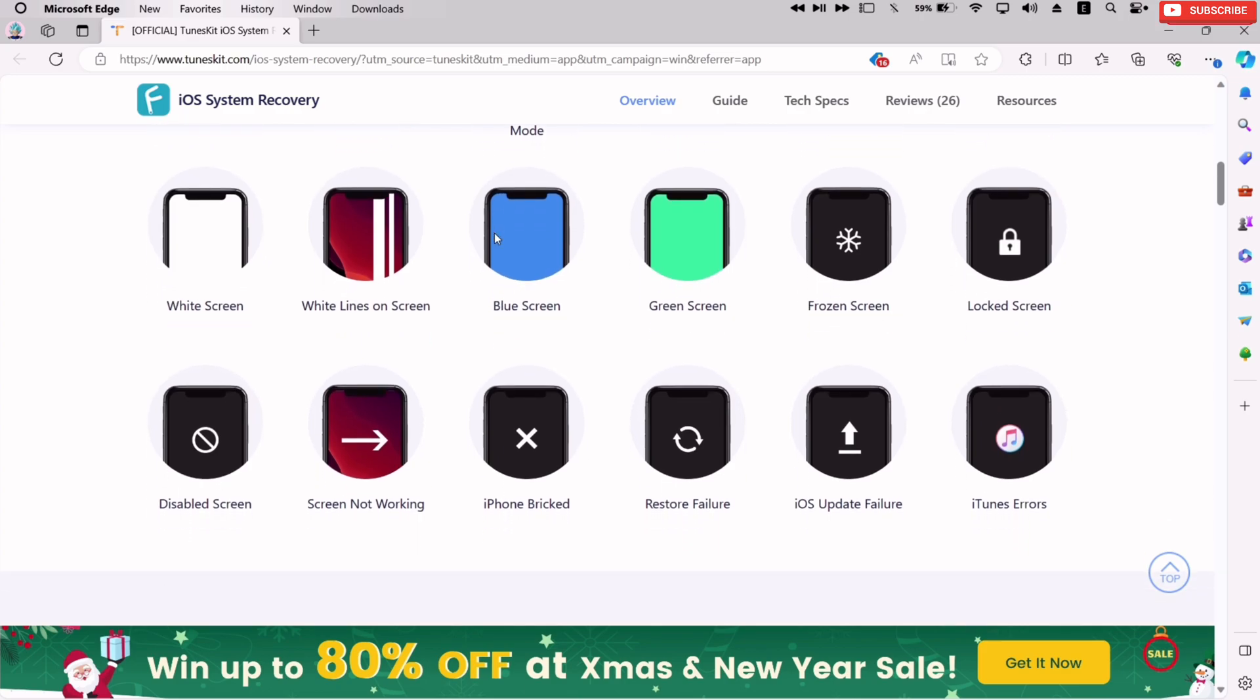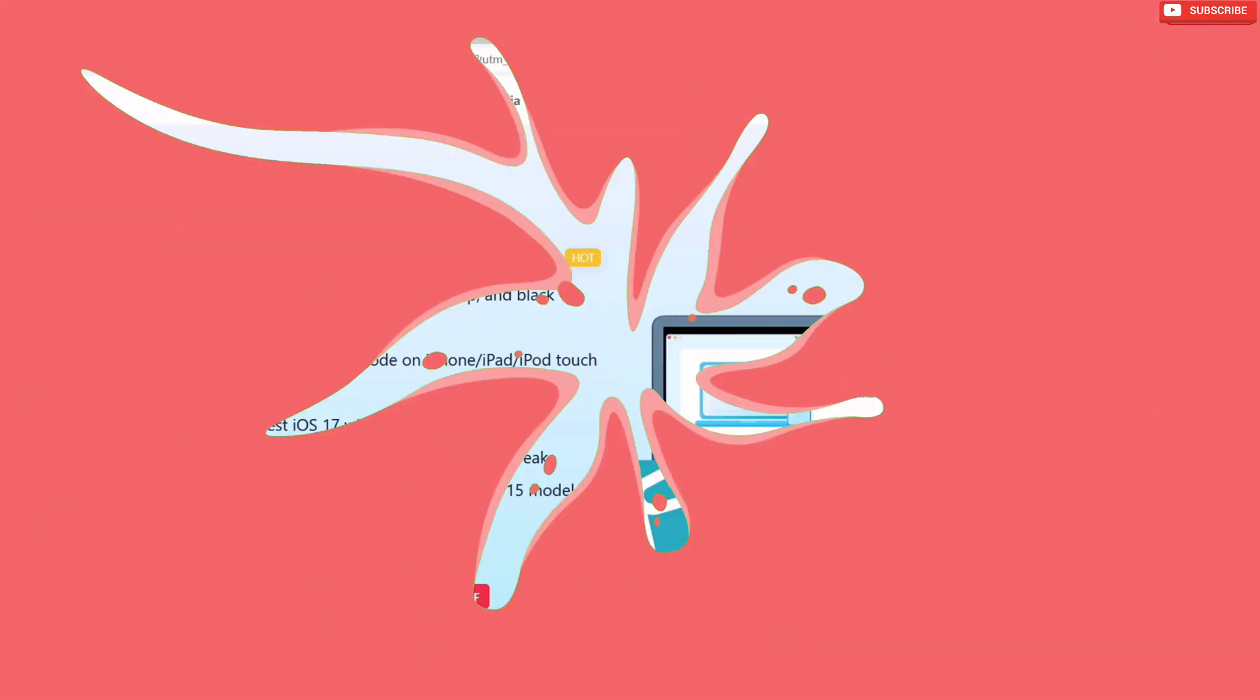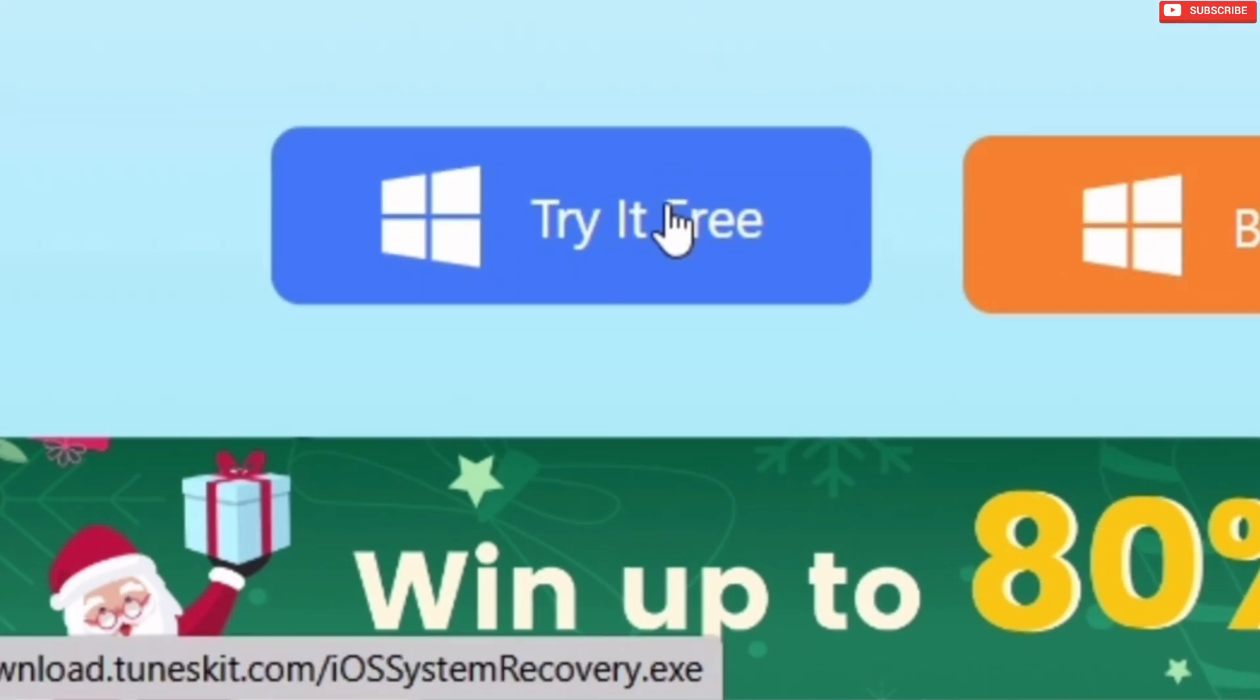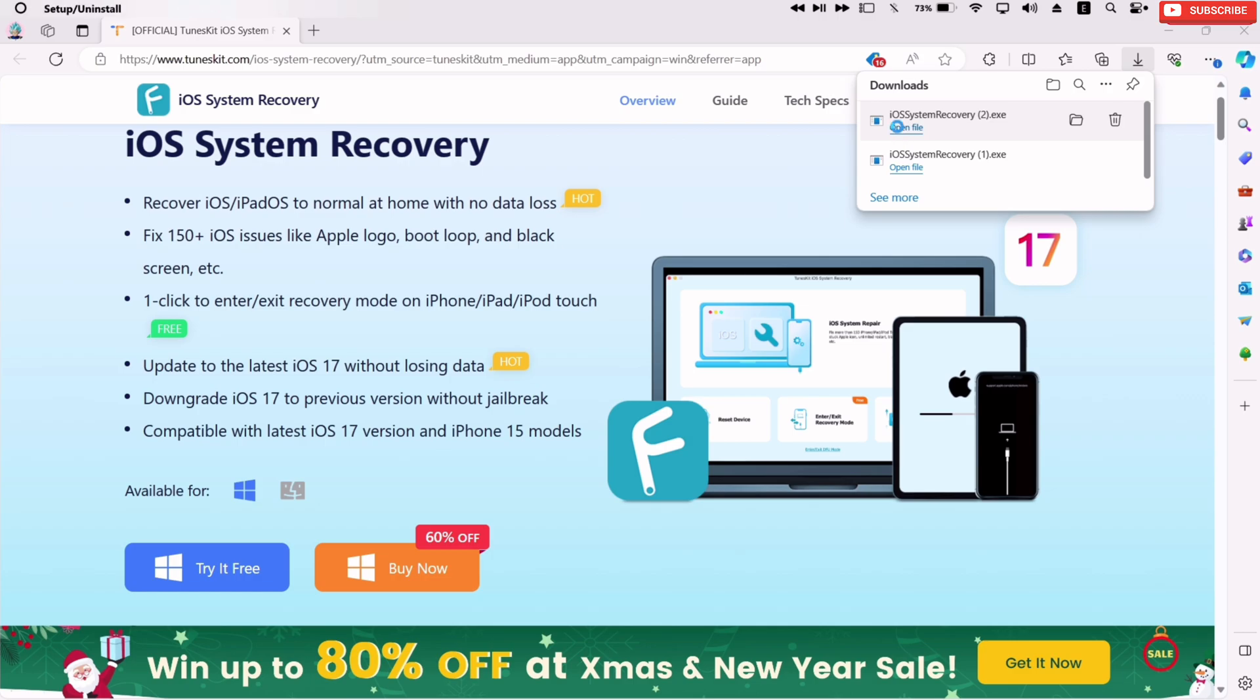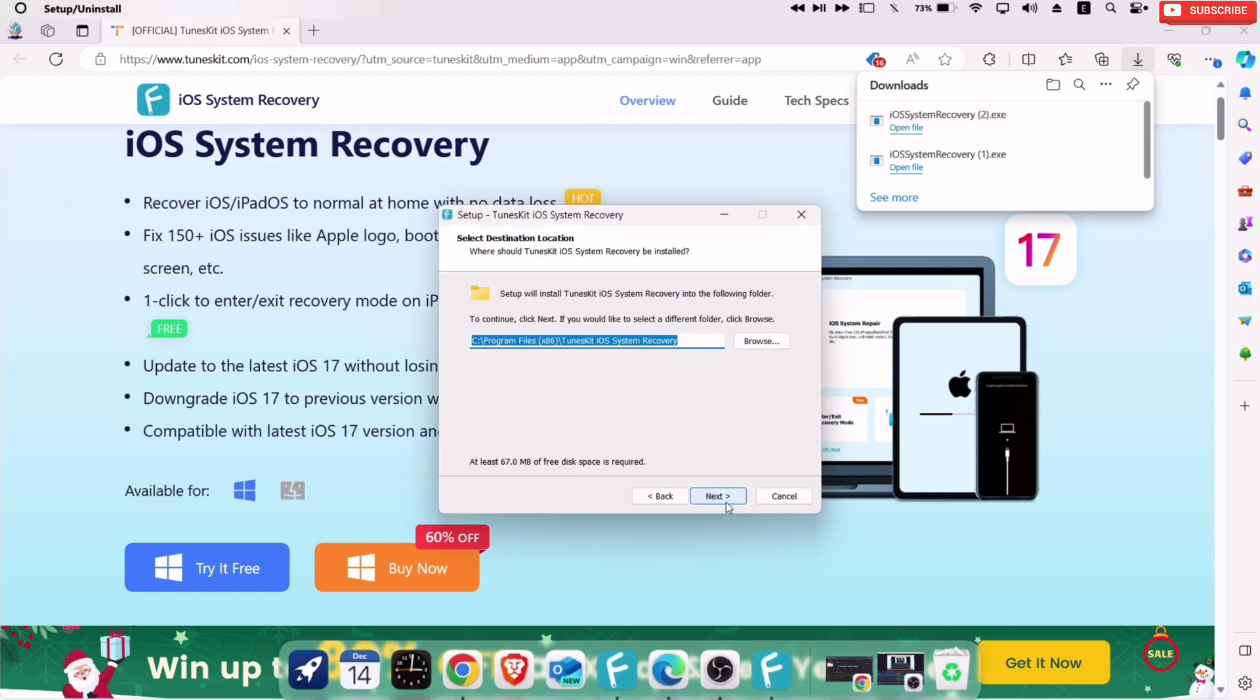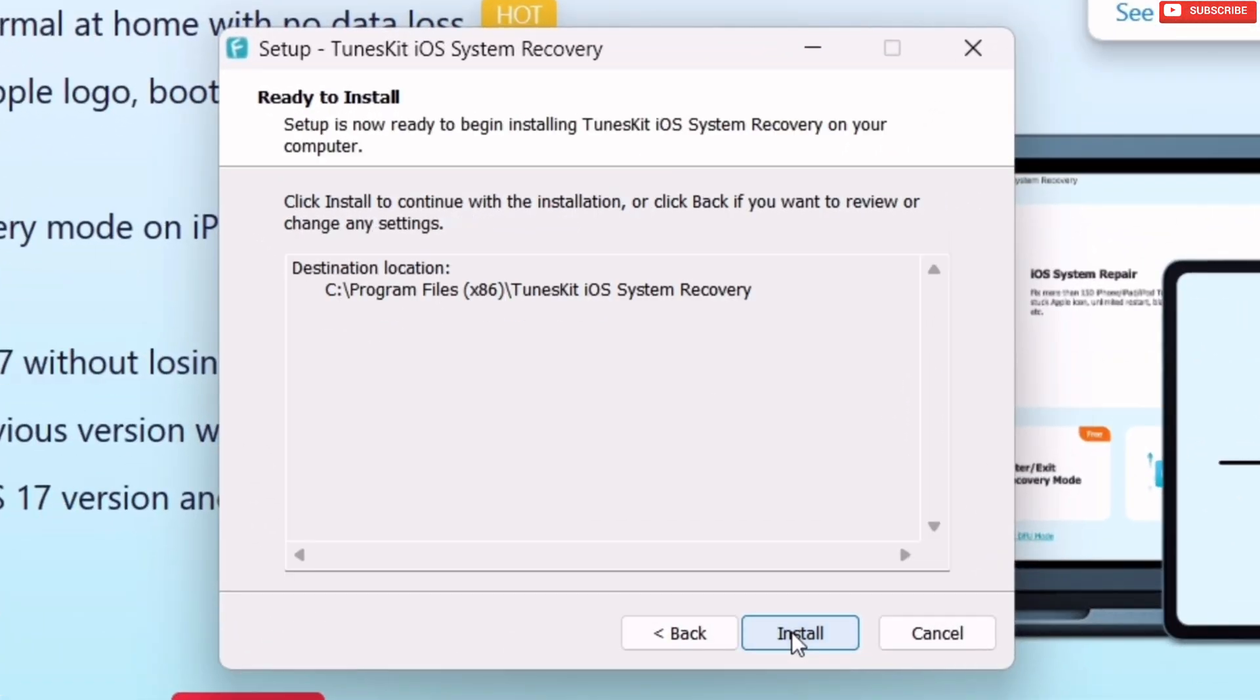If you want to try this tool for free with limited feature, you can click on this blue button to download the .exe file. Once the same is downloaded, just double click. Next, accept the agreement and continue to click on next, next, and finally click on install.